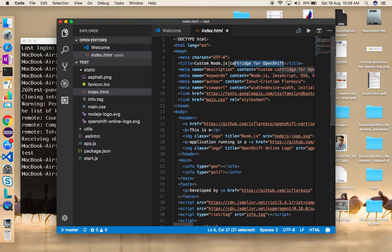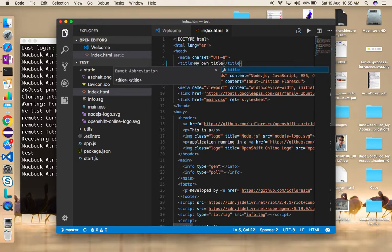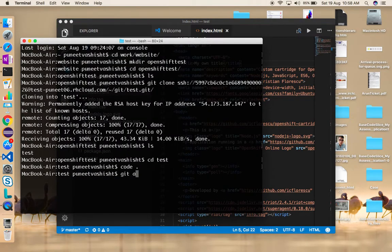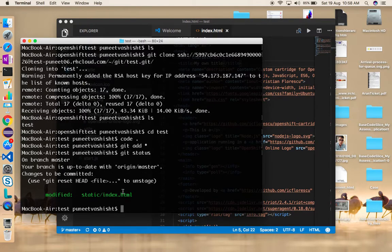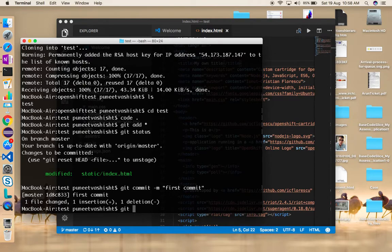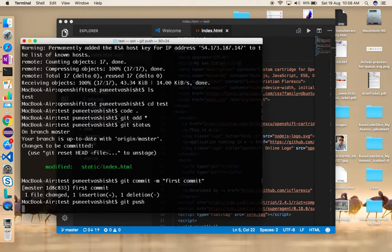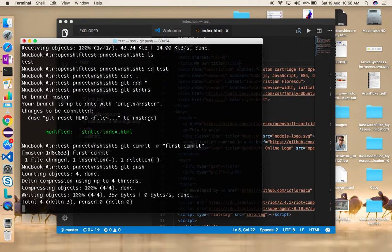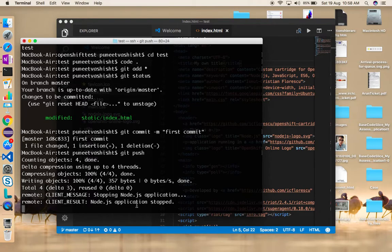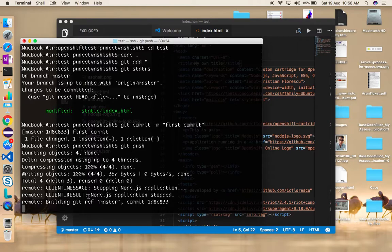I'll type in my own title and save the file. To push these changes back I'll use git commands: 'git add -a' to stage all files, 'git status' to see which files have changed, then 'git commit' with a message 'this is my first commit'. Only one file has changed. Then I'll type 'git push', which will automatically upload the file changes to the repository.